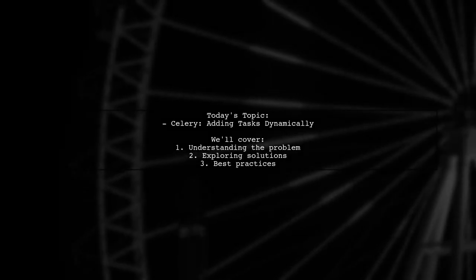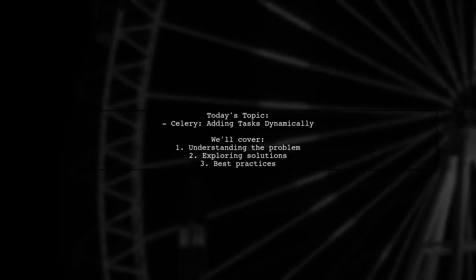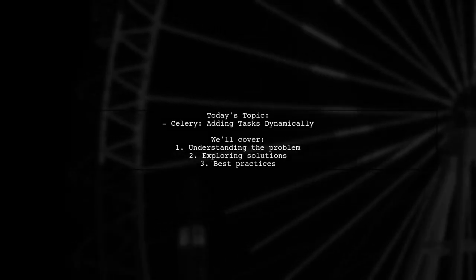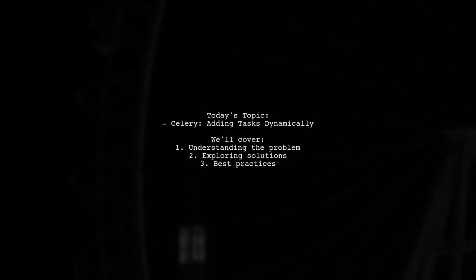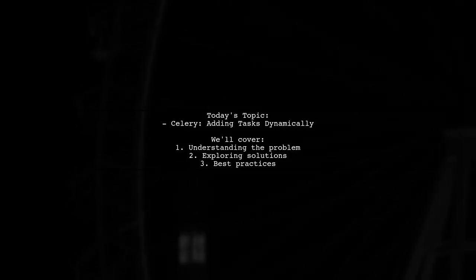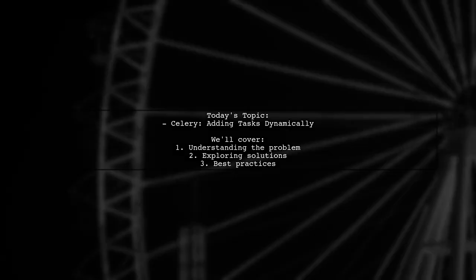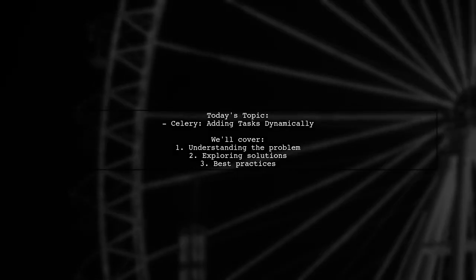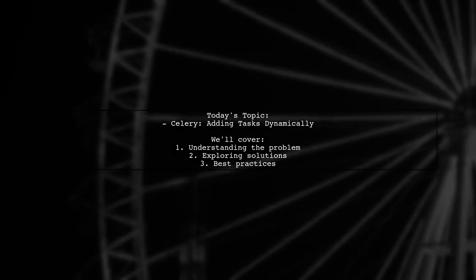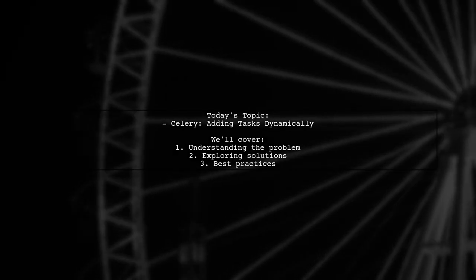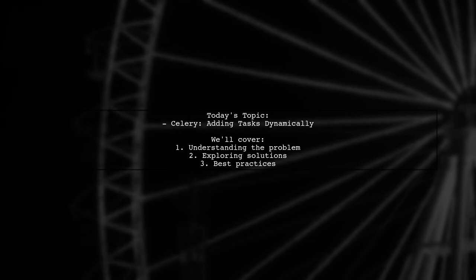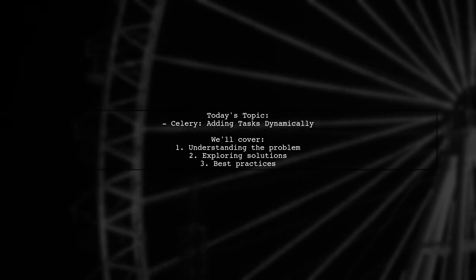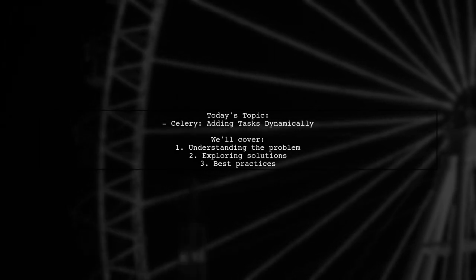Welcome to our Tech Explainer video. Today, we're tackling a challenge that many developers encounter when working with Celery and Django. Our viewer asks how to dynamically add tasks to a Celery chain for sequential execution. Let's dive into the details.